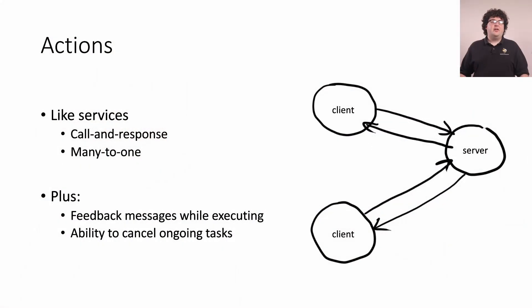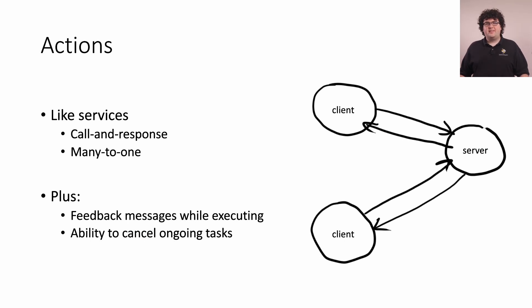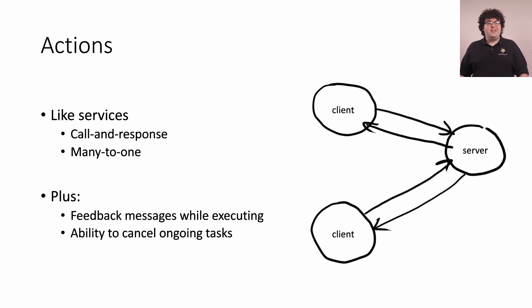Actions extend the call and response pattern we saw with services. Actions are designed for longer-running tasks. On top of being able to send a request and get a response, actions allow the client to get feedback messages while the task runs, and to cancel a task before it completes.